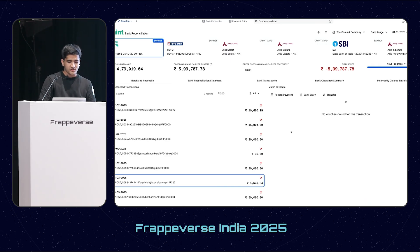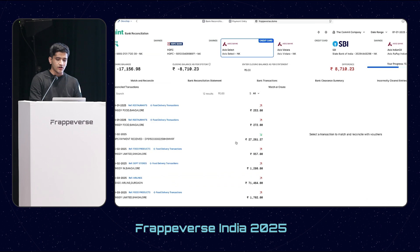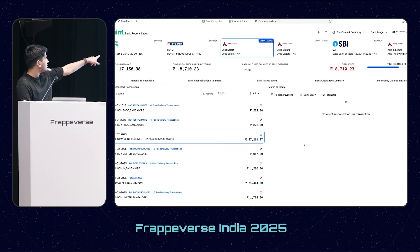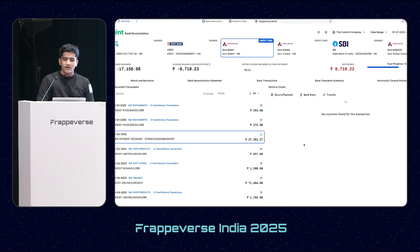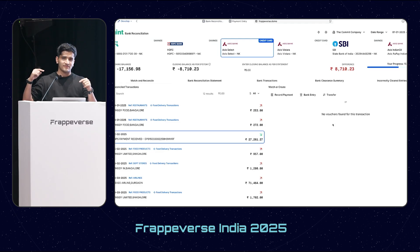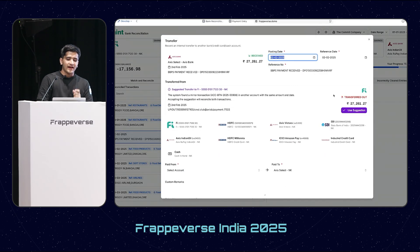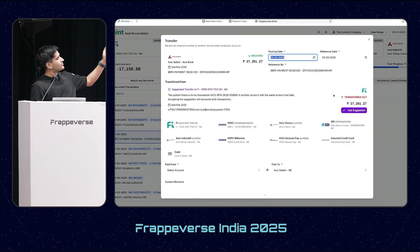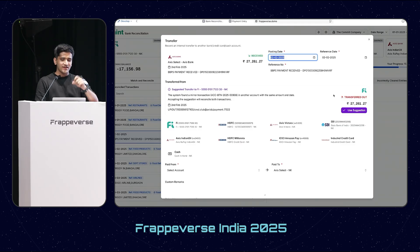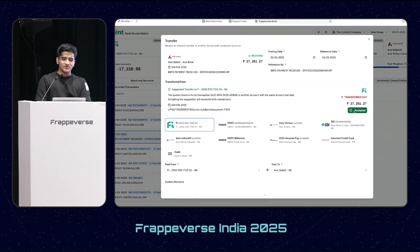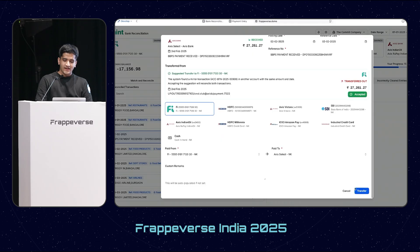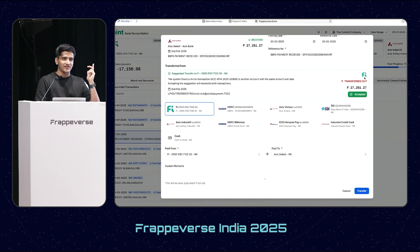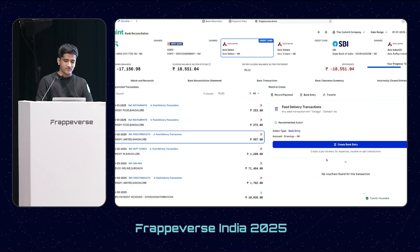The next thing you can do is transfers between accounts. For example, this is a credit card with a payment for 27,000 rupees. I can hit transfer. The problem with transfers is that I need to reconcile both banks - where the money came from and where it went. If I hit transfer, it automatically figures out that there is an equivalent amount on around the same date from another bank account. Using the suggestion option, it automatically figures out the account, and if I transfer, it reconciles not only this transaction but the transaction in the other bank account as well.